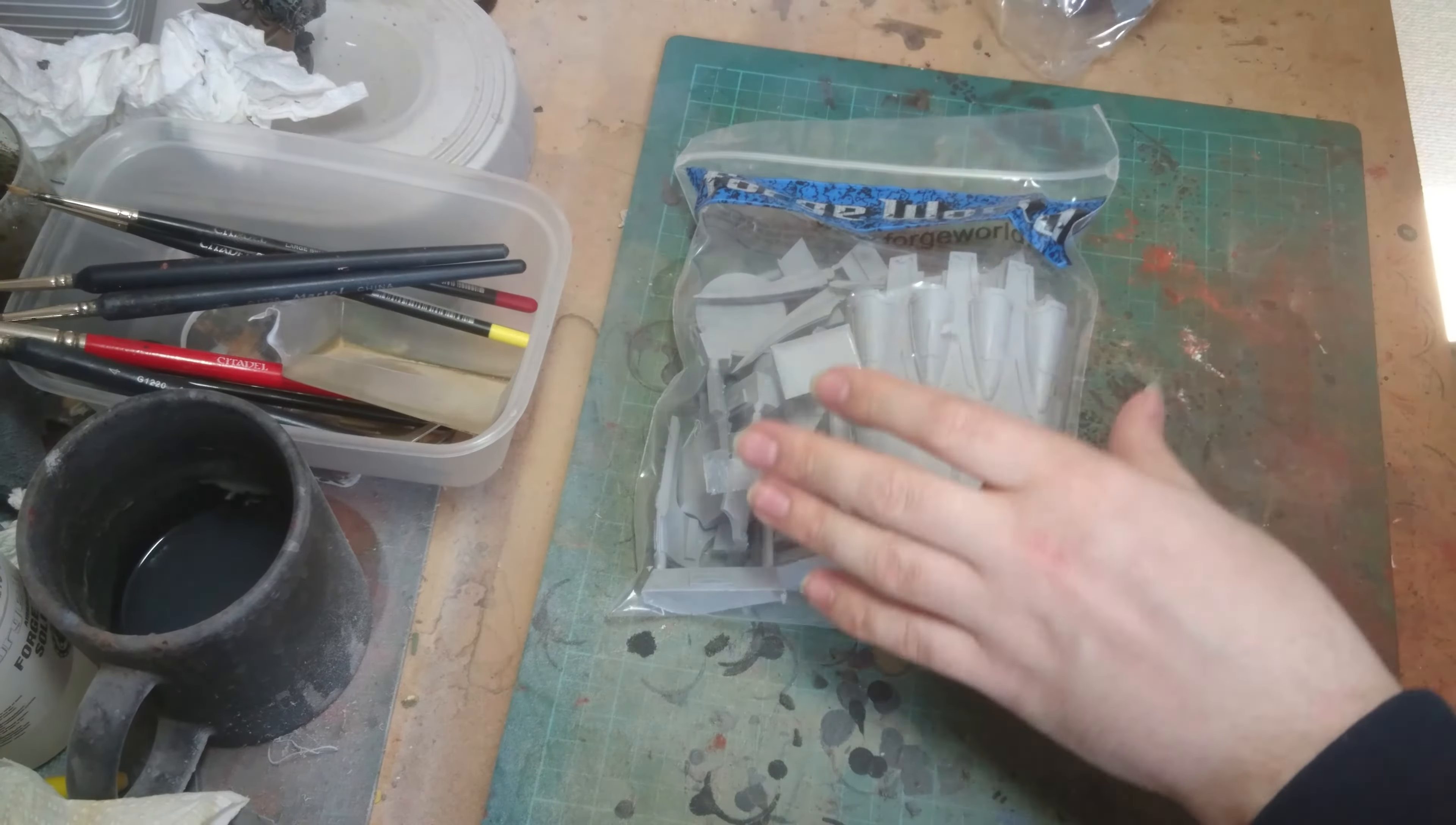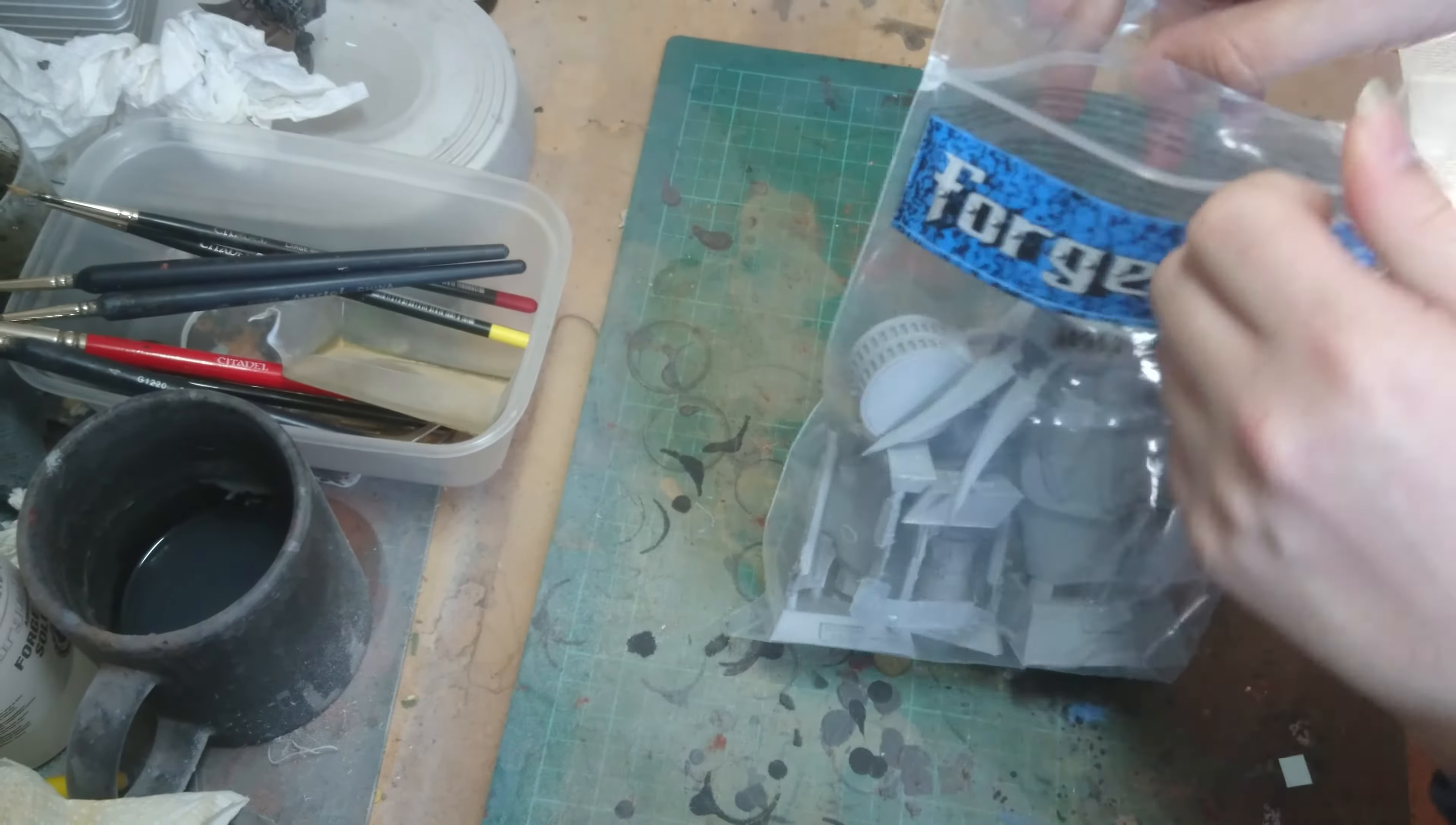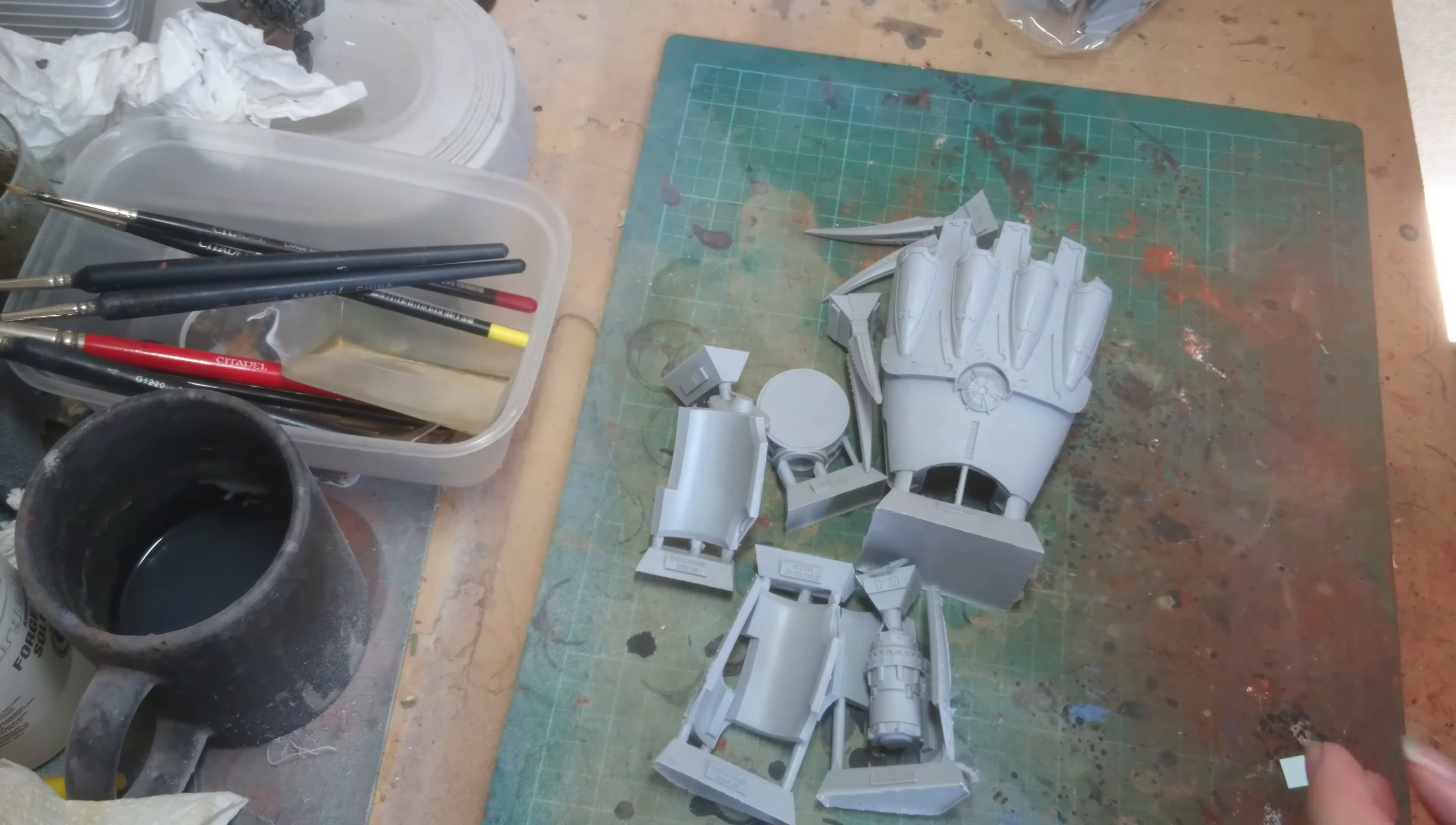So we'll start with the big bag and the main parts. You get two bags in the box. I haven't actually had a look at any of these yet so we shall see what's there.